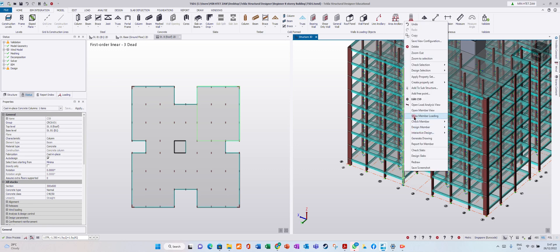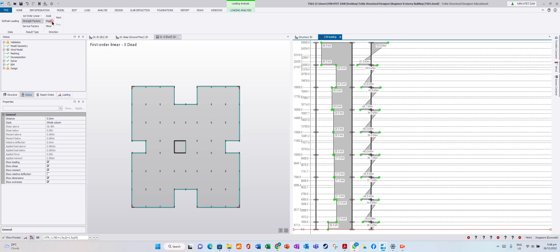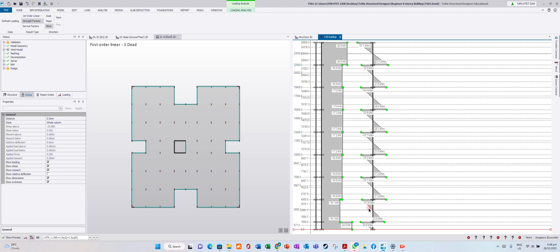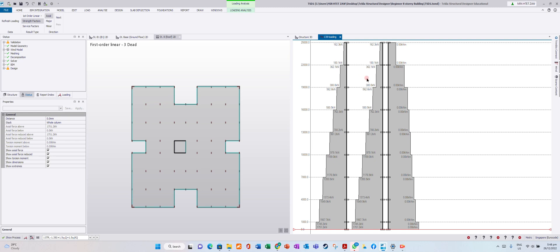Right-click and open the load analysis view. Here you can see the axial force on the column, the moment, the shear force — major shear force, major moment, minor shear force, and minor moment. You can also see the previous load combination here.